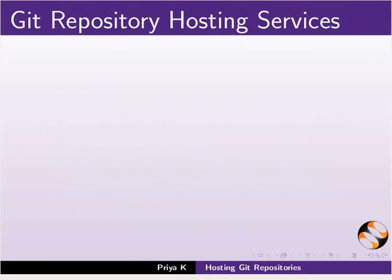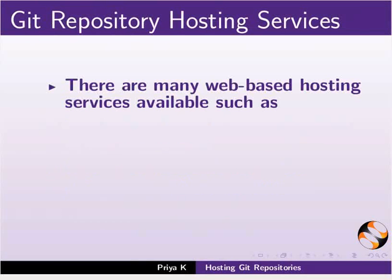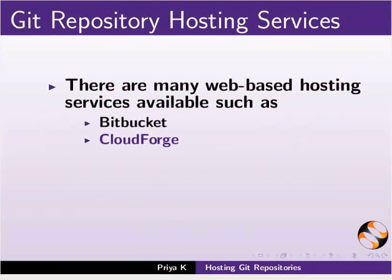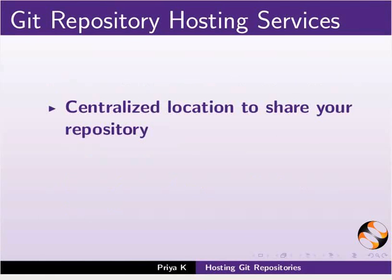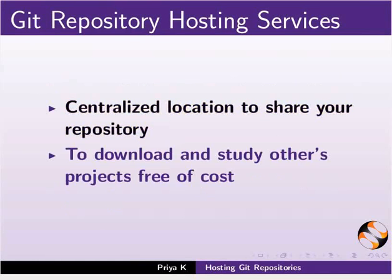First, let us learn about Git Repository Hosting Services. There are many web-based hosting services available such as Bitbucket, CloudForge and GitHub. Here, you can import your Git repositories free of cost. They provide a centralized location to share your repository so that many people can collaborate on a project easily. They allow you to download and study others' projects free of cost.